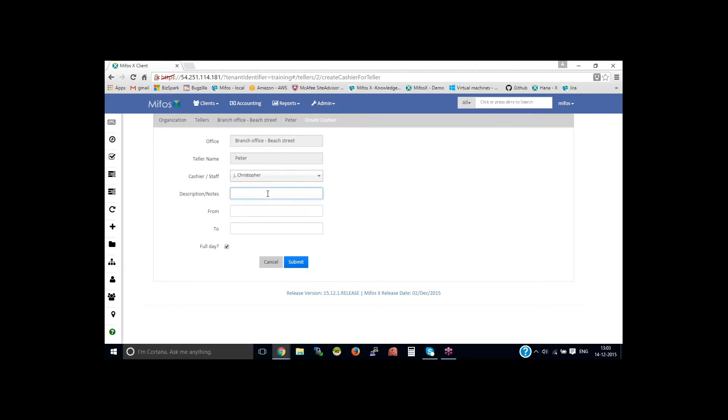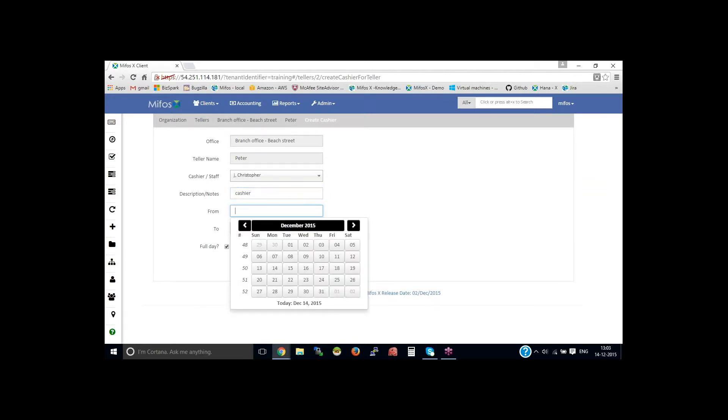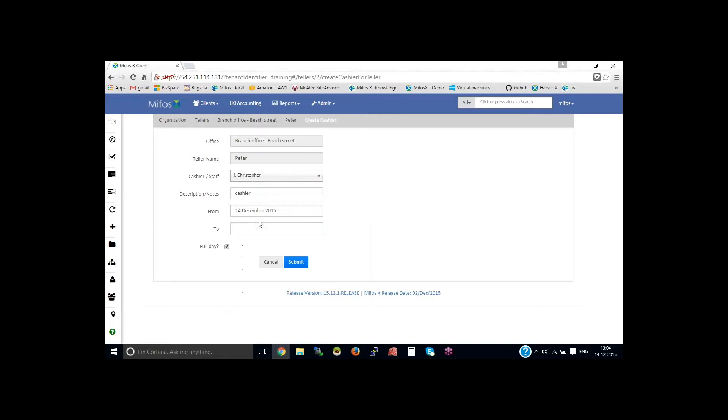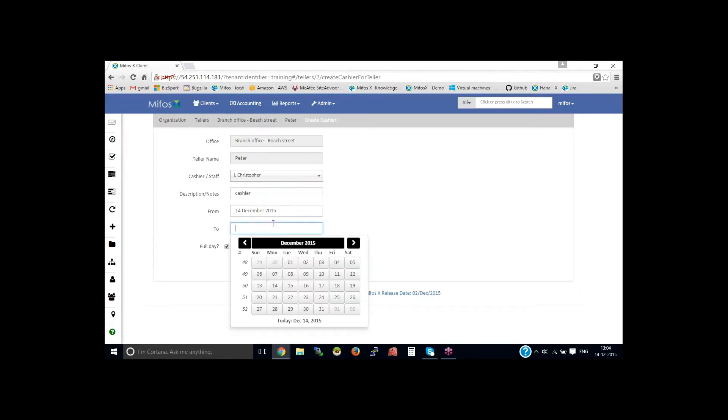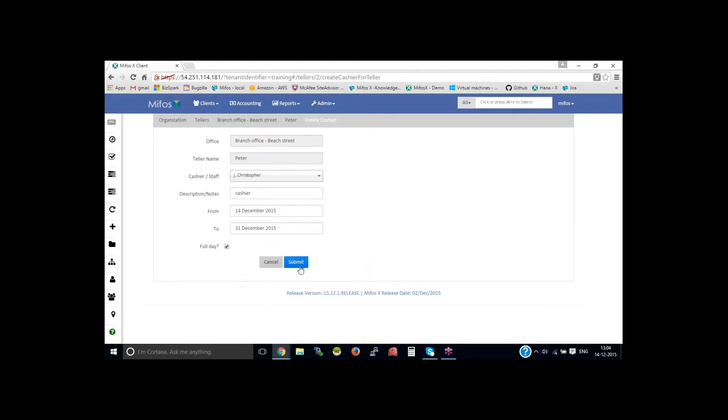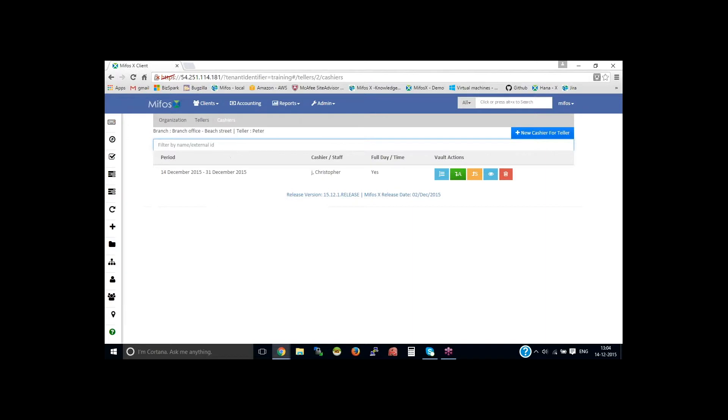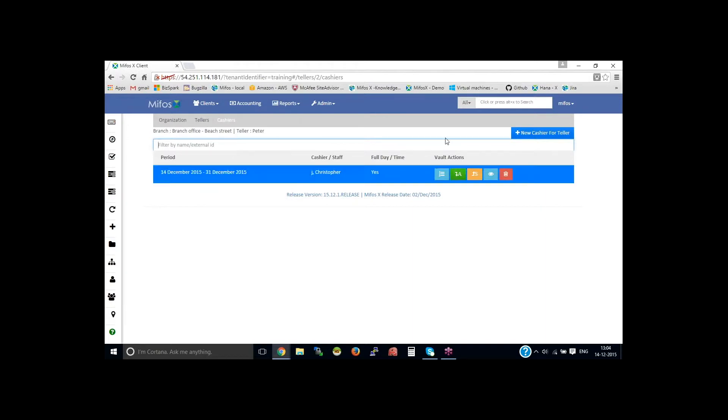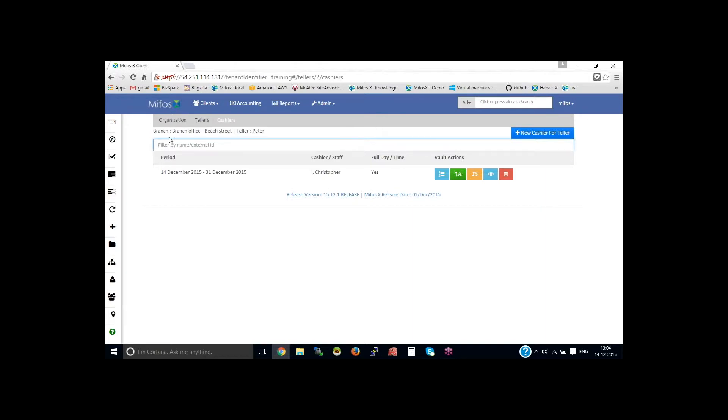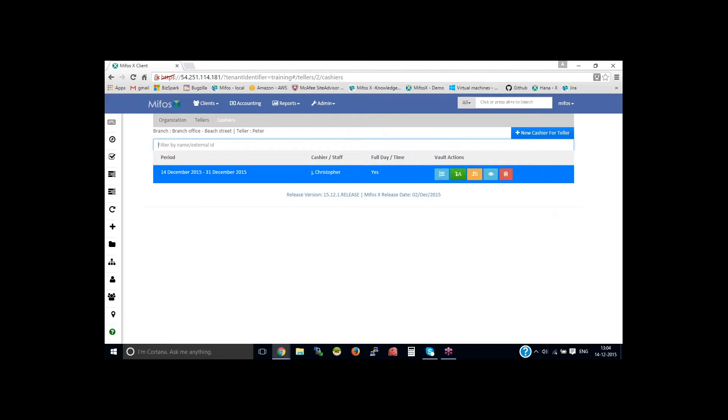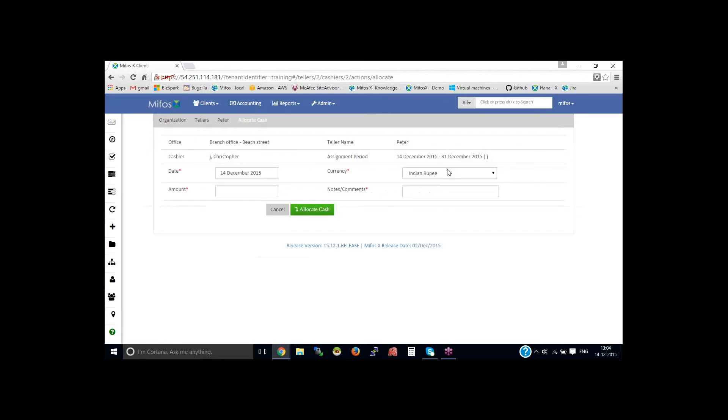Let me provide the notes or the description cashier from which date to which date, from 14 to let's say 29th or 31st end of the month. Then this is the cashier space. You could allocate the cash from this date and throughout the month.